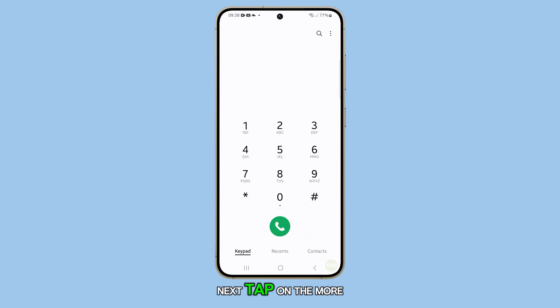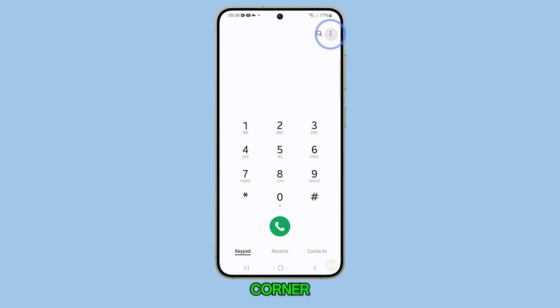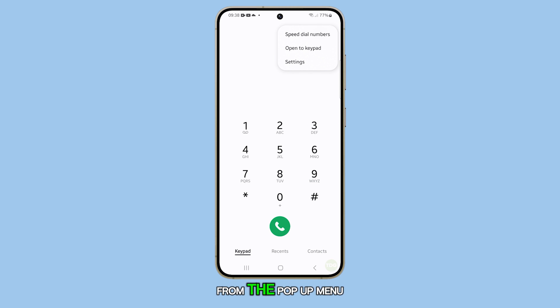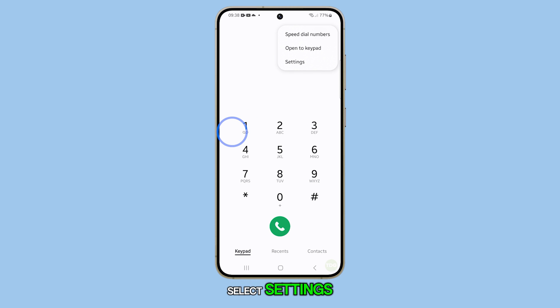Next, tap on the more button at the top right corner. From the pop-up menu, select settings.